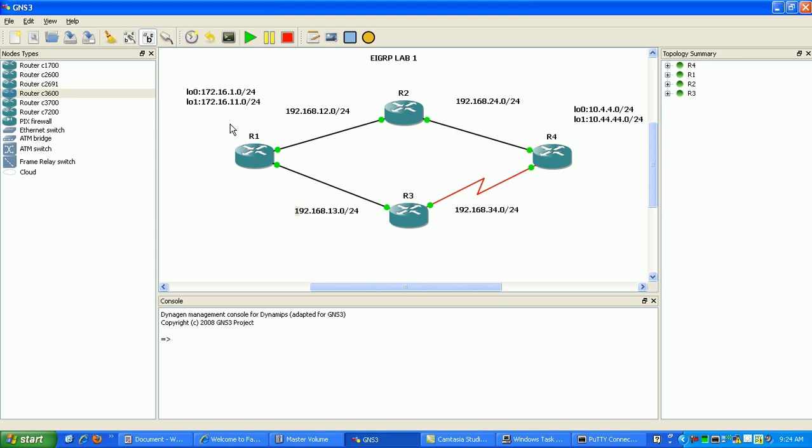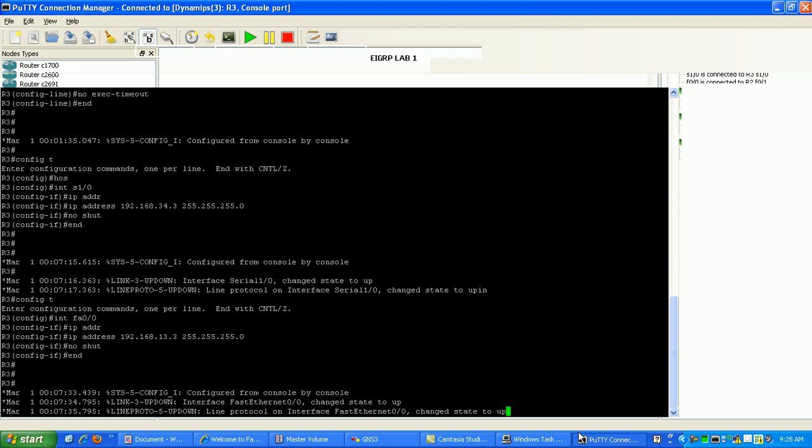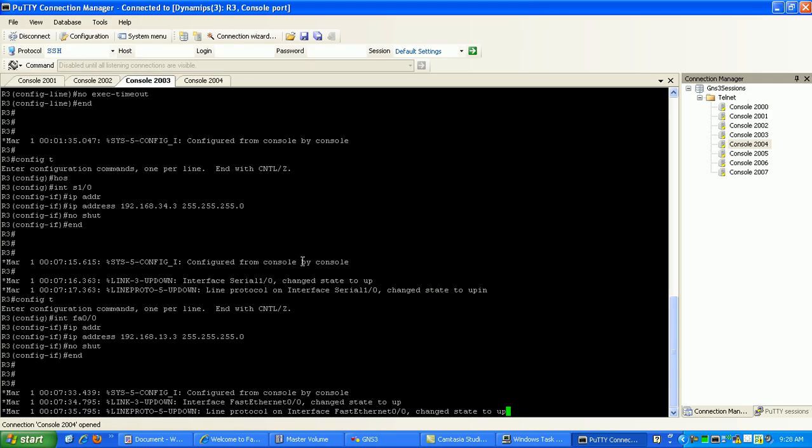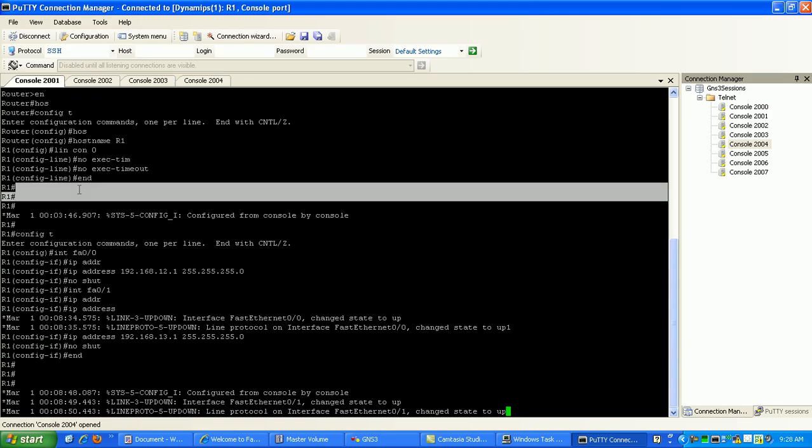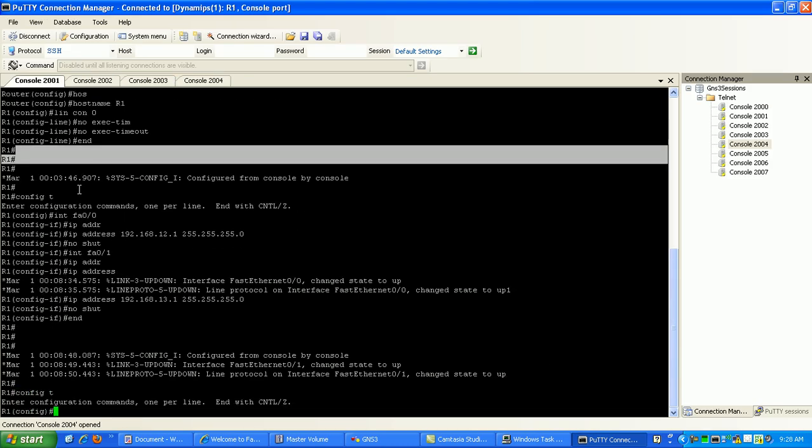Just give me one second here. I'm going to go ahead and do the rest of the configuring of all the links, and then we'll start configuring some EIGRP. Okay, I got all the IP addressing done between the routers. Now what I'm going to do is configure the loopback interfaces on router 1 and router 4.